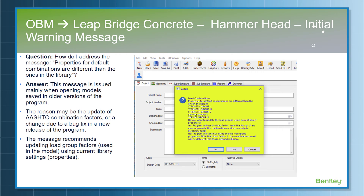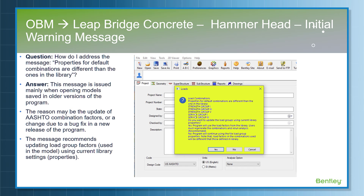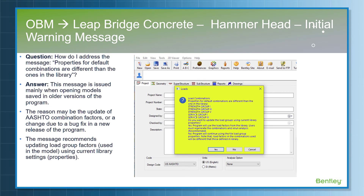When opening a file, users often see the message: 'Properties for default combinations are different than ones in the library.' When this warning appears, the user must click the Yes button. This message is issued mainly when a model saved in an older version of the program is opened in a newer version. The reason is that there may be updated AASHTO combinations or changes due to bug fixes in a new release. Clicking Yes causes the program to automatically update the load groups using current library settings, ensuring everything is per the latest combination factors. It is always advisable for users to click Yes.